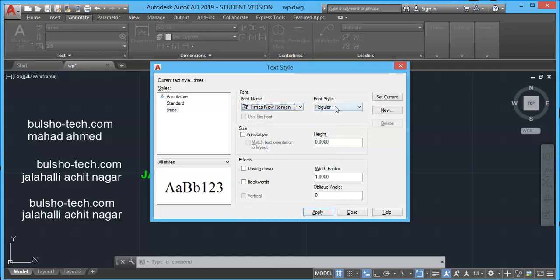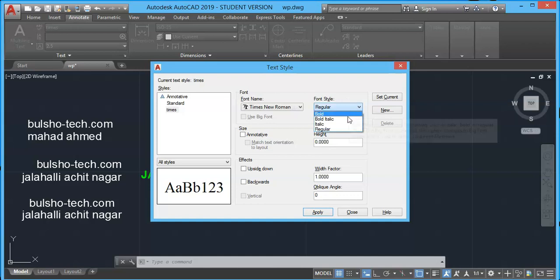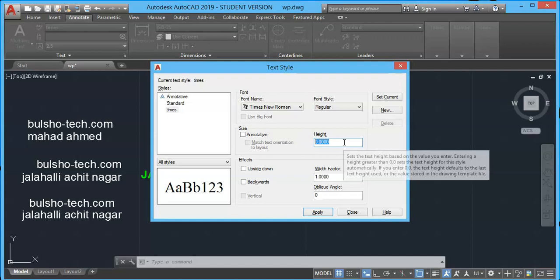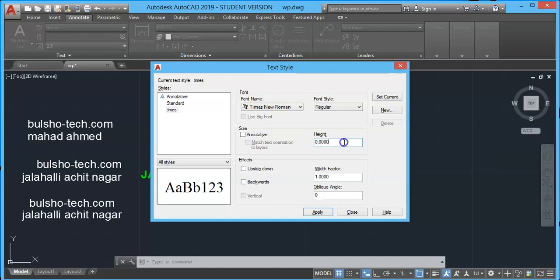And this font you will have bold, italic, regular. I will leave it as regular. Then come to height, text height. We can change manually because here it will ask why you are using text height through command. So leave it zero.